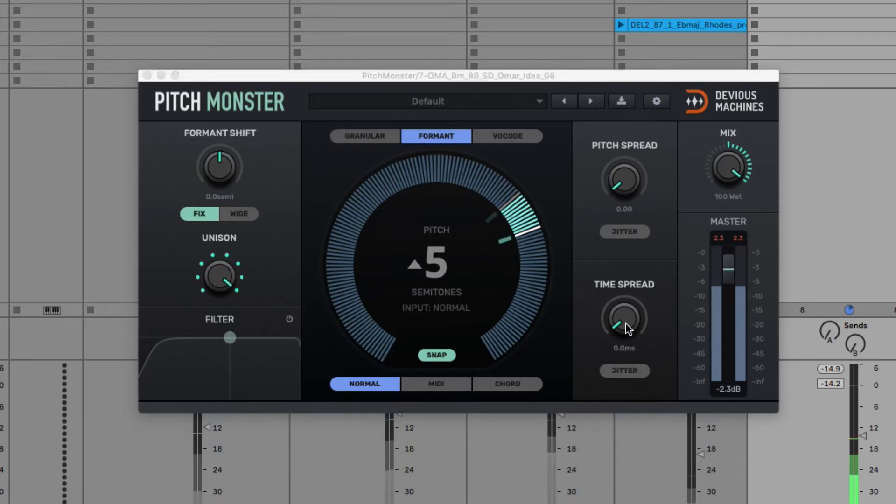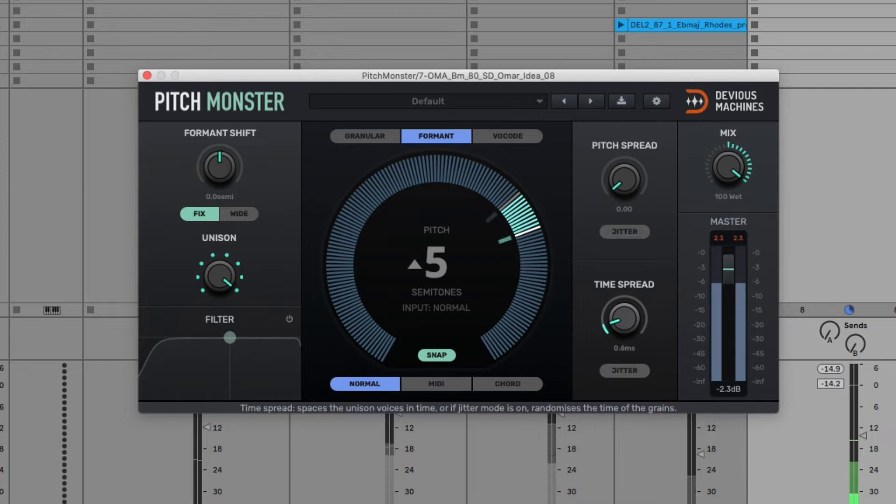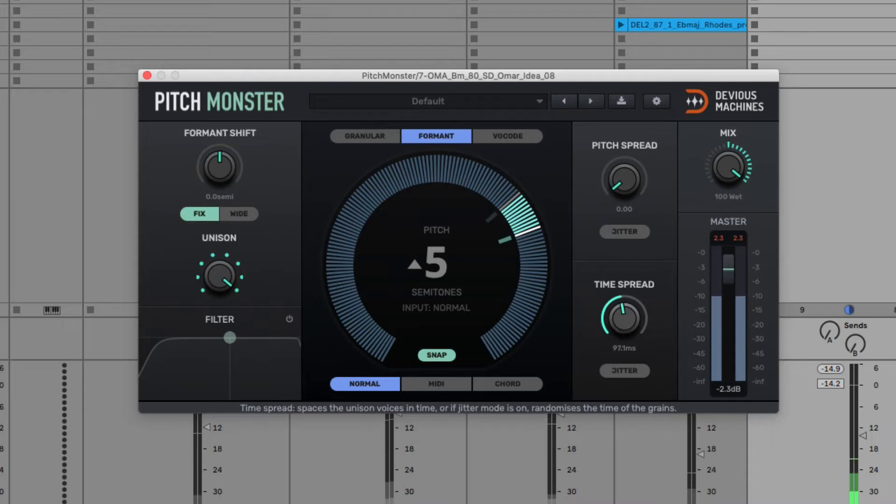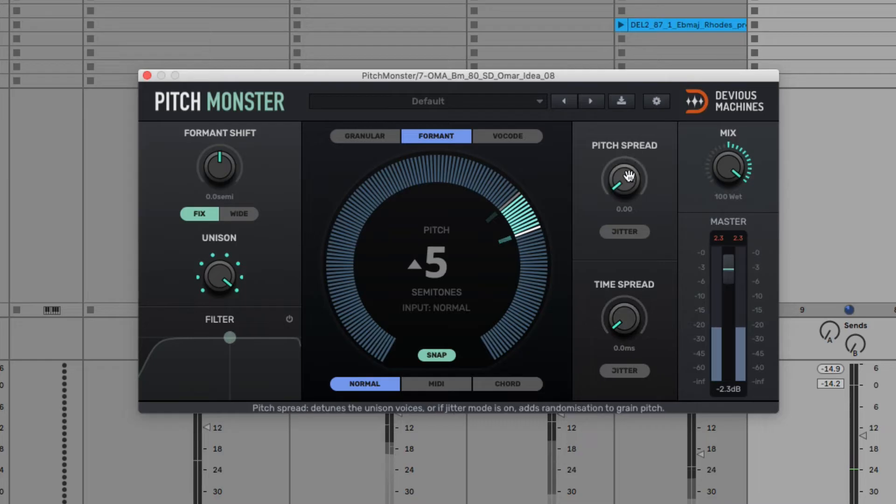Or Pitch Spread, which applies detuning to the voices.